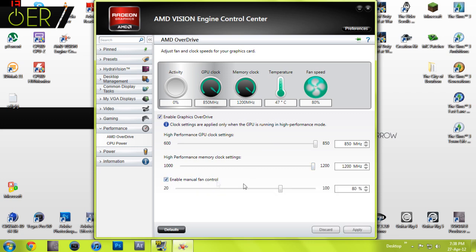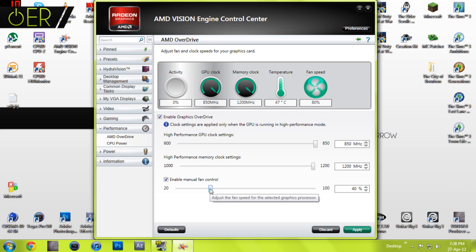Make sure you check this box for enable manual fan control, because if you have it on its default which is 40 percent, your card will get very hot.